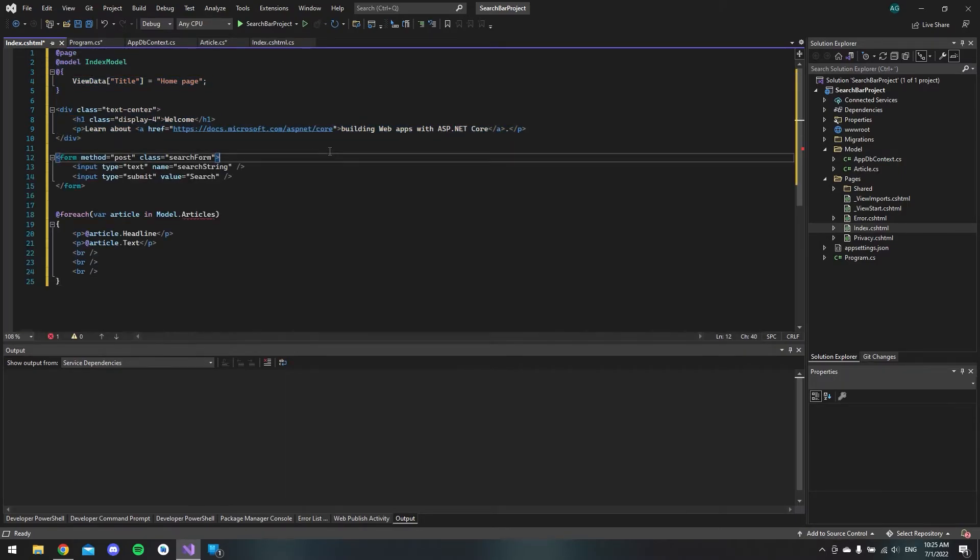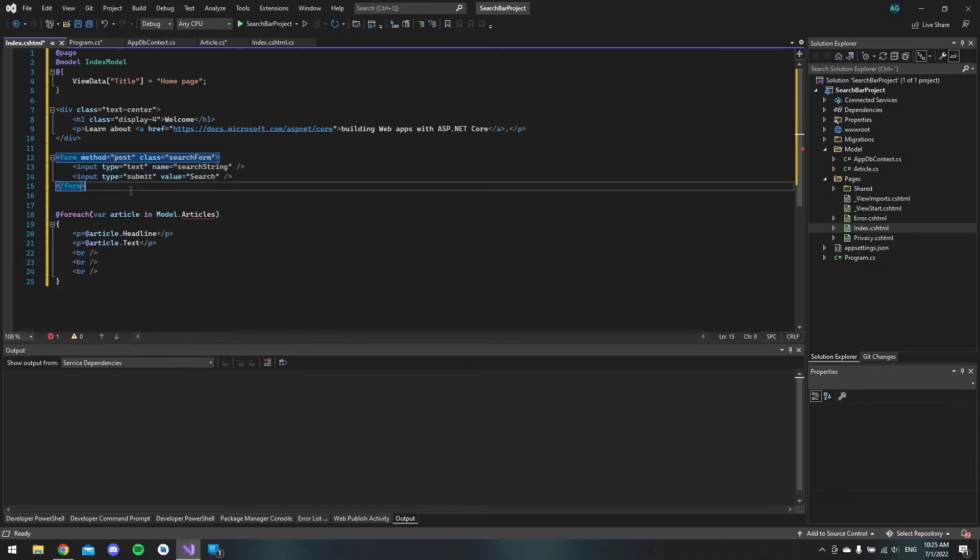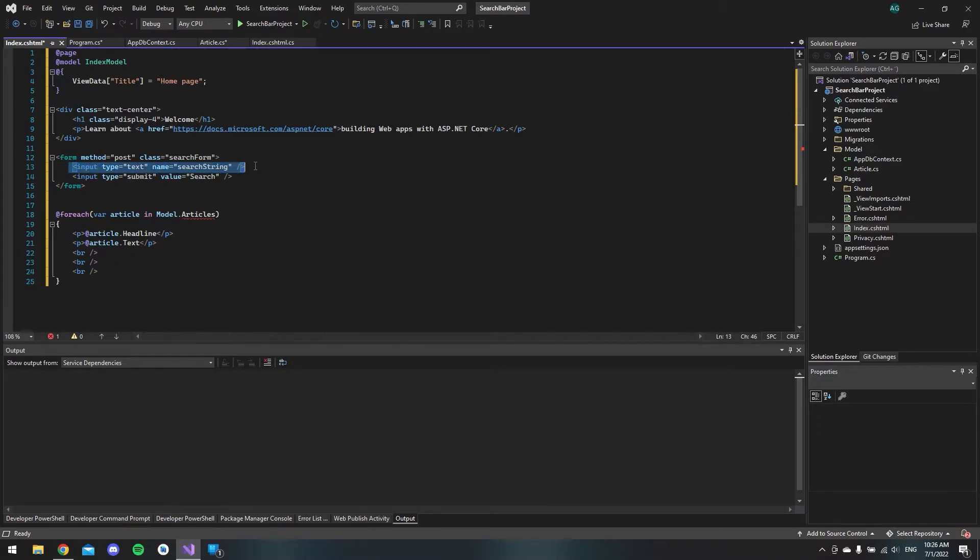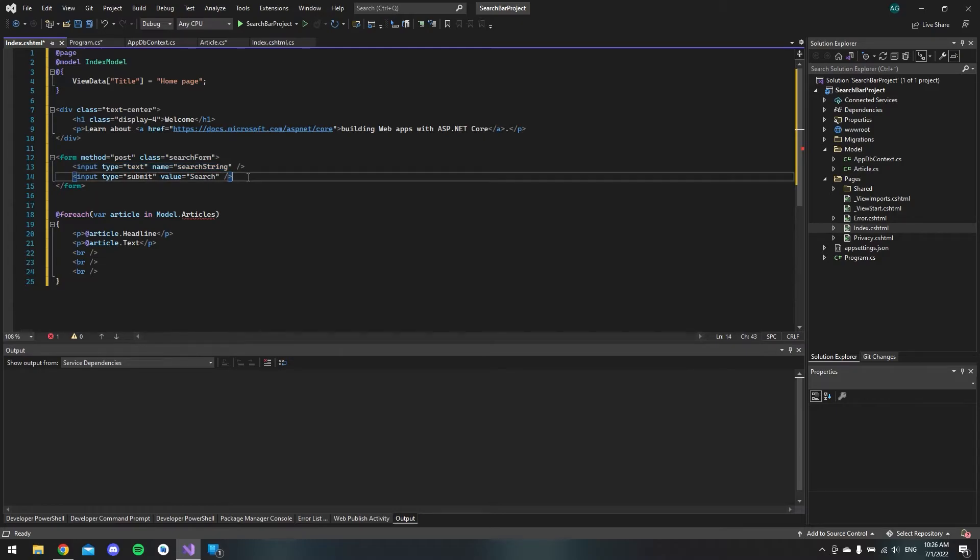The only thing I added to this page is this form where we will use the method of post. And then I have two inputs. The first one is where you are going to put in your text and what you will be searching for. And the second is a submit button.